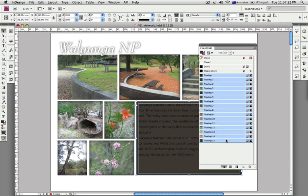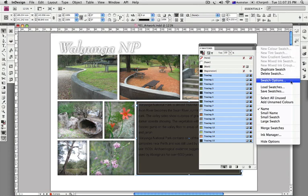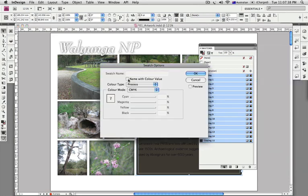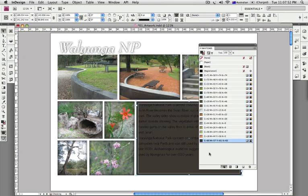The names are not really that meaningful. You can make them more meaningful by selecting the bottom one, holding Shift, and selecting the top one to select the whole group. Then go to Swatch Options and enable 'Name with Color Value', which changes the names to something that reads like how much cyan, yellow, and so on. Click OK and the names are a little bit more meaningful.